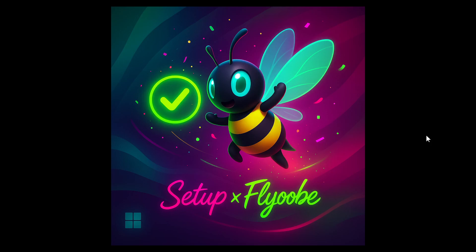Hi, Brent Tech here, where tech is made simple. So Flyoobe has received another update, this time to version 1.10, and the developer is pushing out updates for this app at a rate of knots and really giving this app quite a lot of attention.